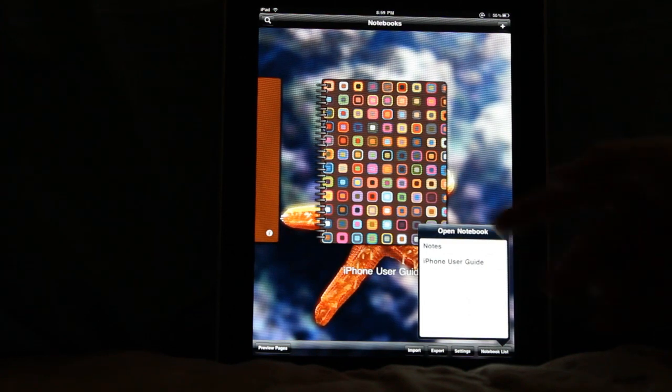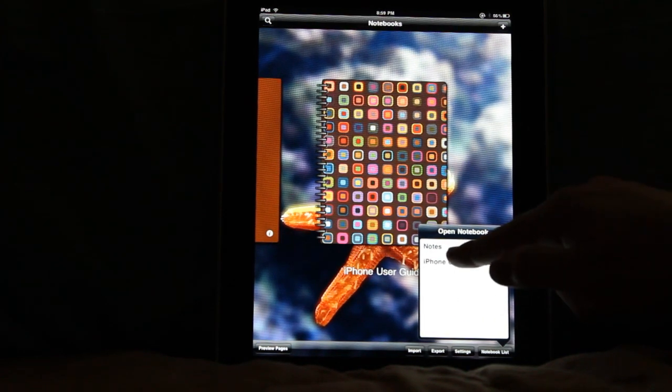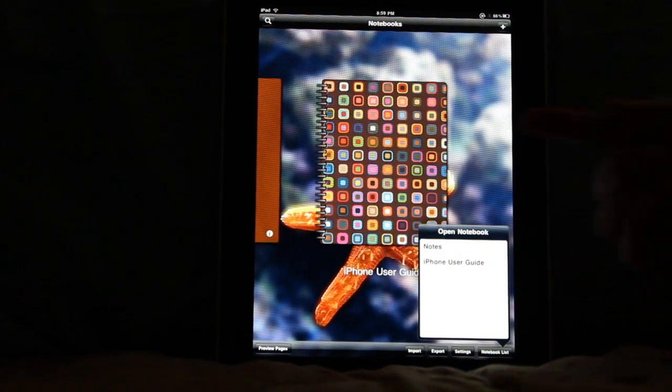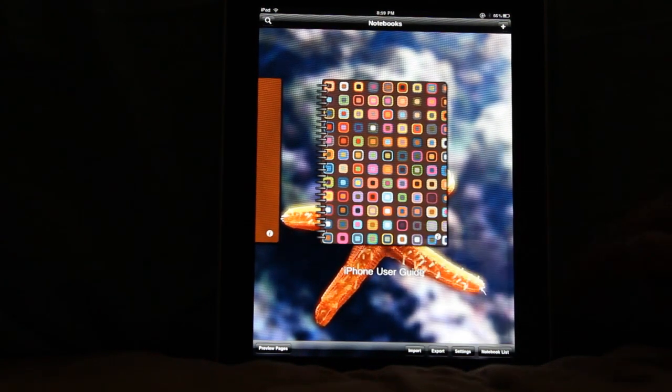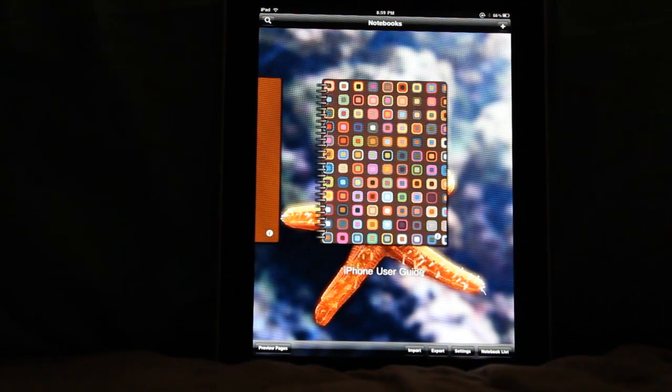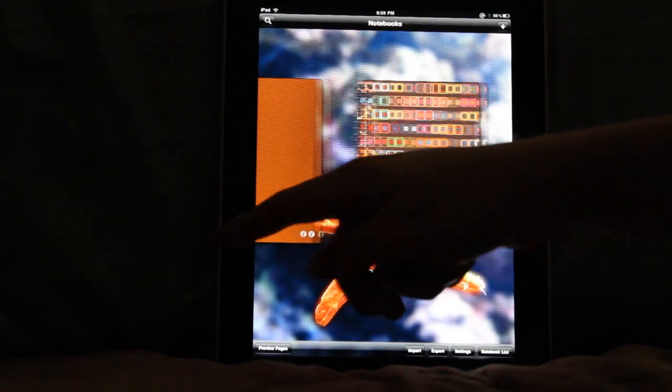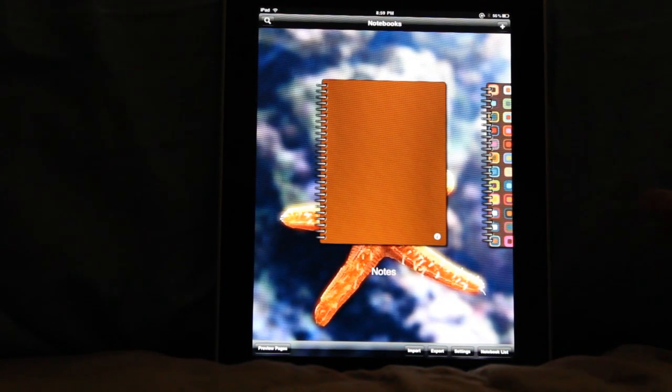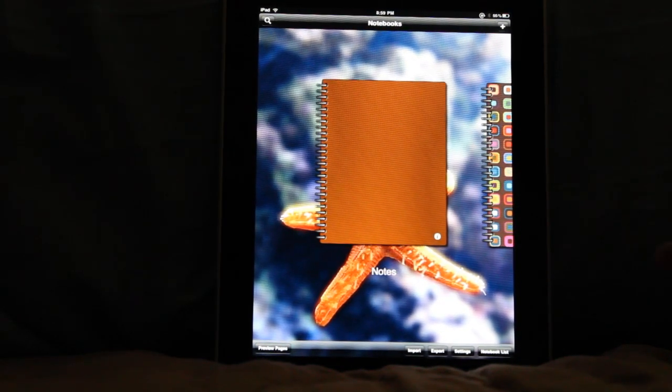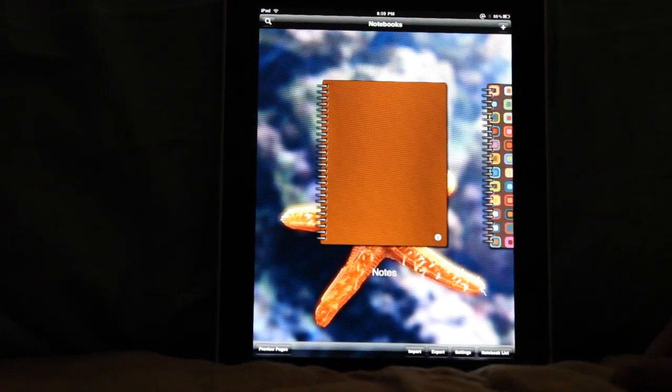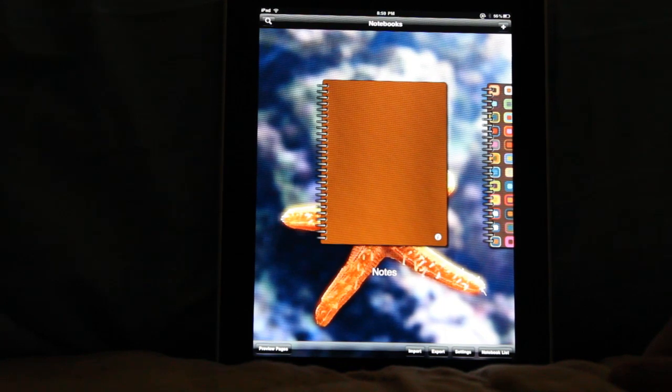So you'll see that we've implemented that here. You can choose your notebooks and you can click on them and they'll open. But of course you can still use the preferred interface of flipping through your notebook covers and clicking on them to open them.